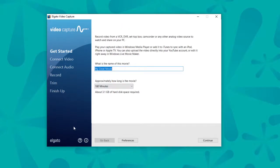The very first thing on Elgato video capture, it's going to ask you what you want to title your movie. So if you're digitizing multiple tapes, you can title them appropriately.